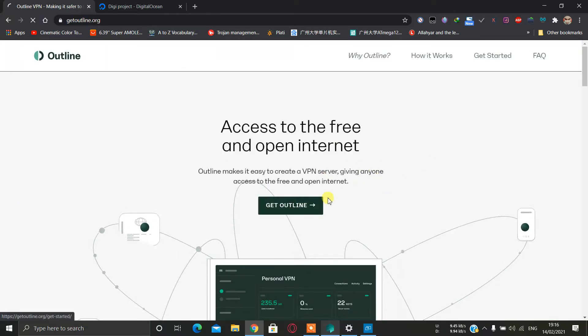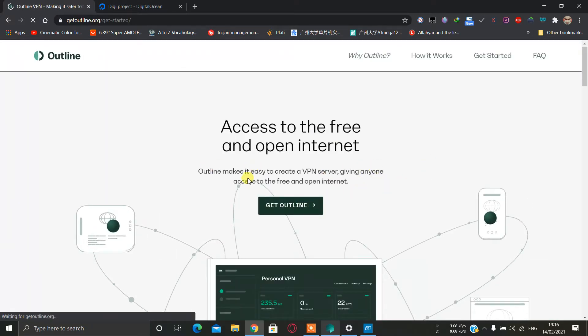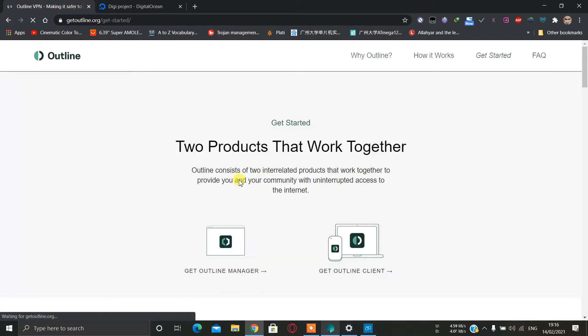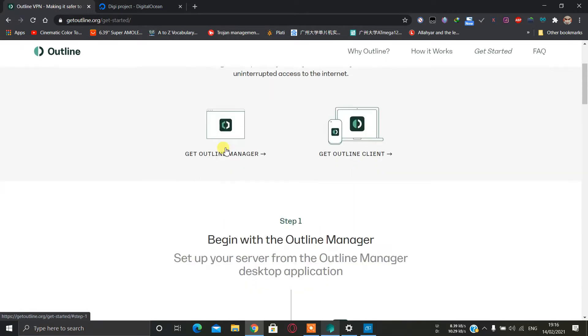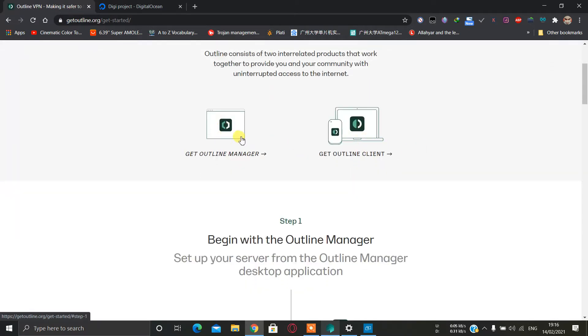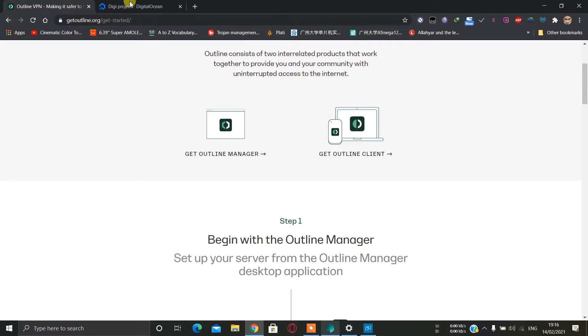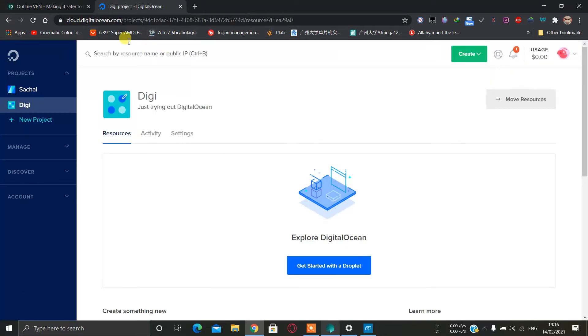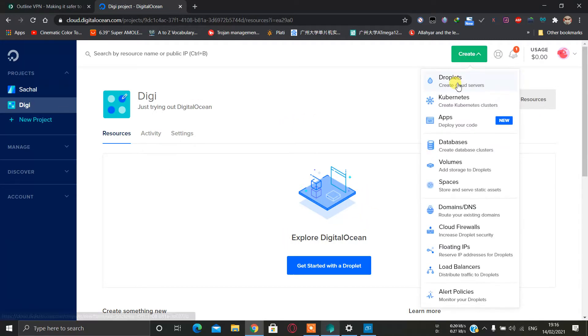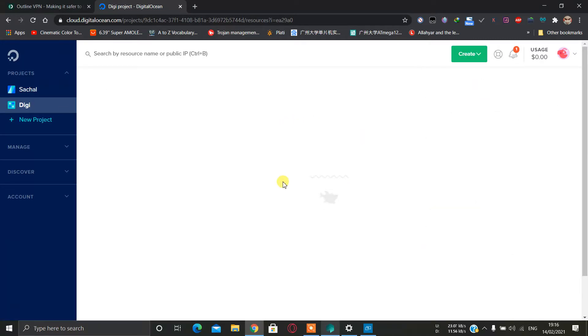For this you need two things: Outline Manager and Outline Client. You can download them from this site. I will put the link in the description. Then you need to set up a DigitalOcean or any VPS server. I'm using DigitalOcean and let's create a droplet.